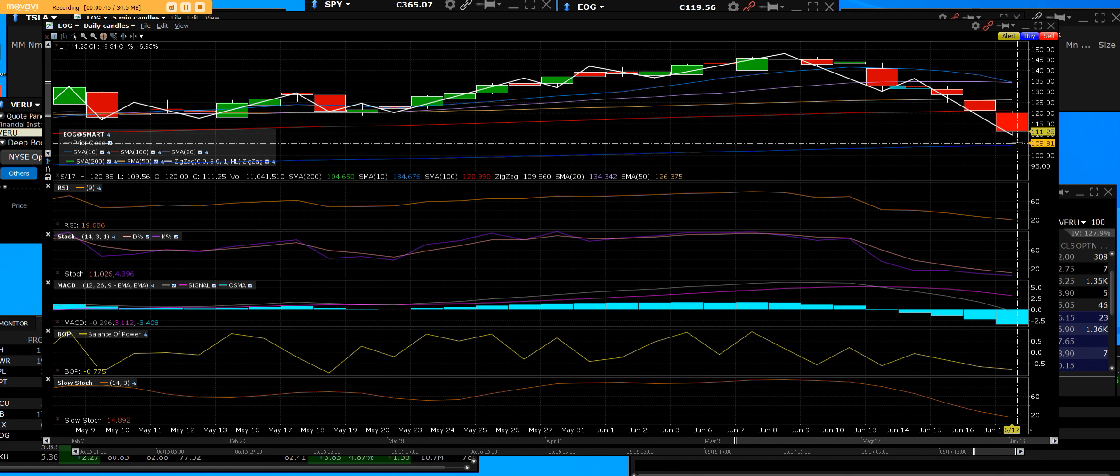Not only do we have EOG, we have Conoco Phillips in here. We're going to cover quite a few of them today. We're going to cover the setups, how we trade options with them, how we let winners run.